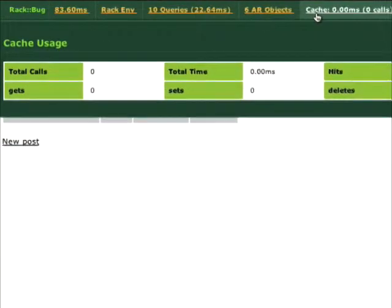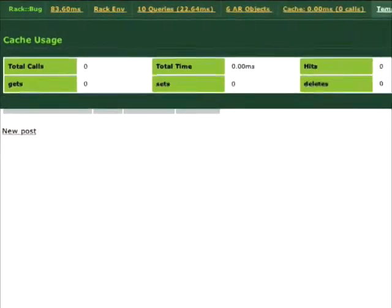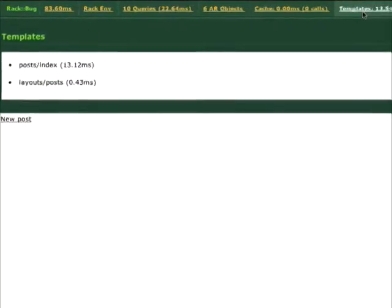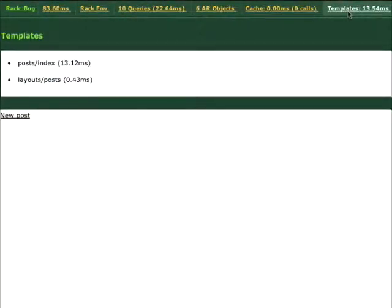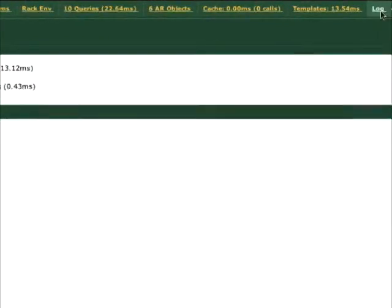It also shows us what caching was used, what templates were used for this particular action, and then we have the log.